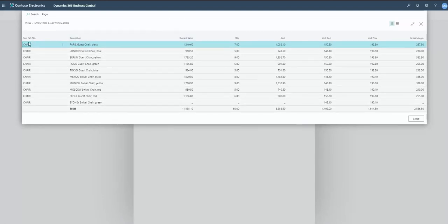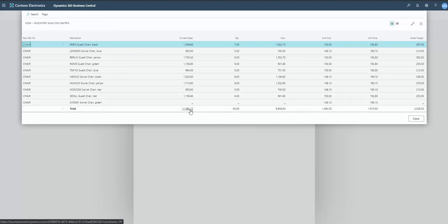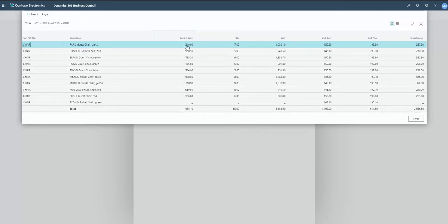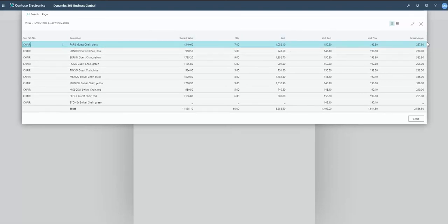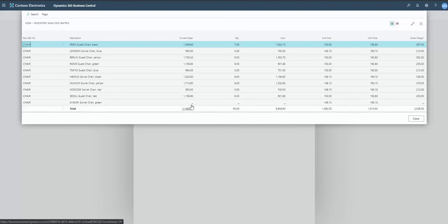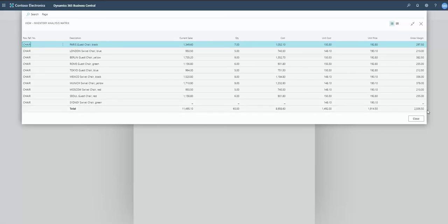The matrix lists out all my chairs. I probably should have kept the item number in here rather than the word 'chair' — it would have been a little more intuitive, but that was me being lazy to simplify the total field. I'm looking at current sales quantity sold, the cost value of that sale, unit cost, unit price, and gross margin — which is essentially current sales minus cost. For this period: $11,495 in sales, $89.58 cost, giving me a gross margin of $25.36.